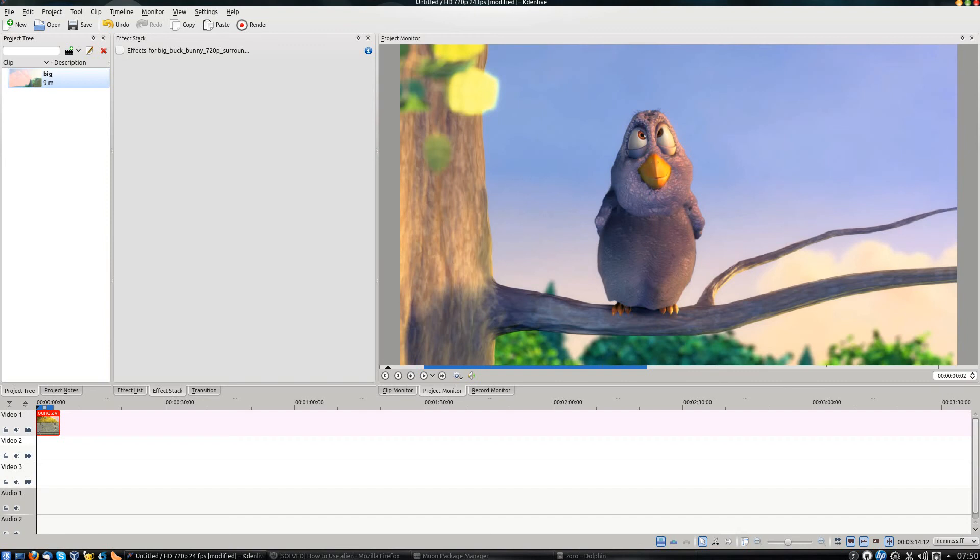Hello everyone! Welcome to yet another Funtech Tips tutorial, where I'm going to show you how you can blur video using KDN Live.